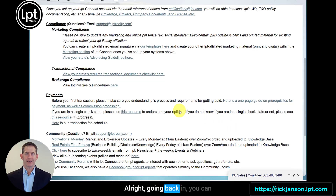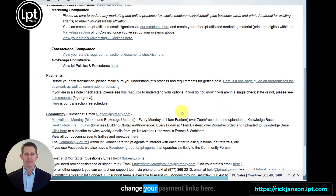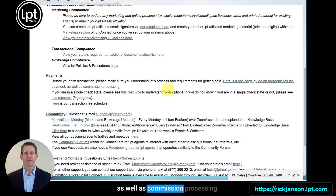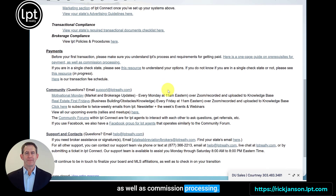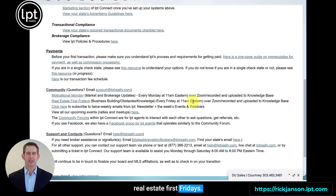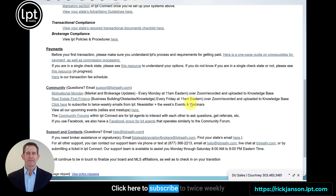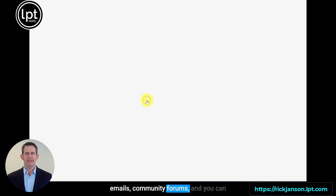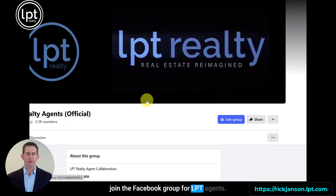Going back in, you can change your payment links and commission processing. There are community emails, Real Estate First Fridays, a link to subscribe to twice-weekly emails, community forums, and you can join the Facebook group for LPT agents.